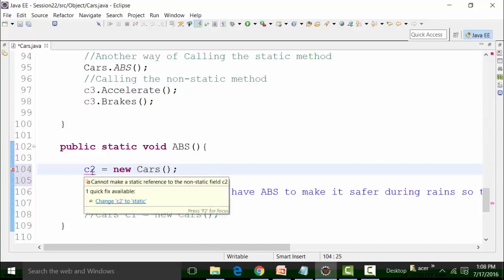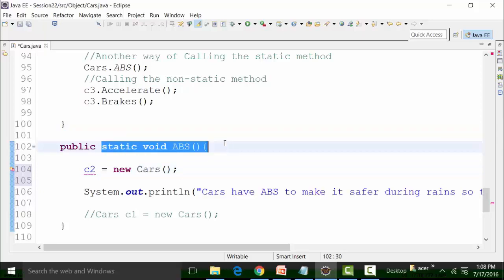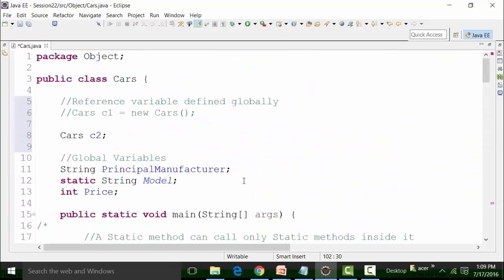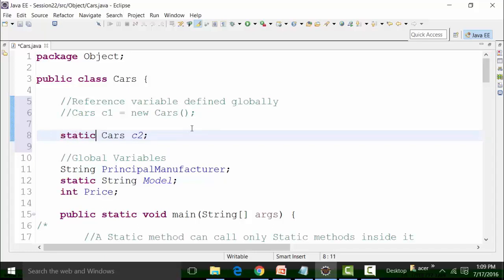There's a problem: it says 'change c2 to static.' This is because ABS is a static method. As we have seen in our theoretical knowledge, reference variables that are global can have static and non-static qualifiers, as well as access specifiers like public, protected, private, and default. I can make c2 static so that it can be called within the static main method; otherwise I cannot call it inside a static method.